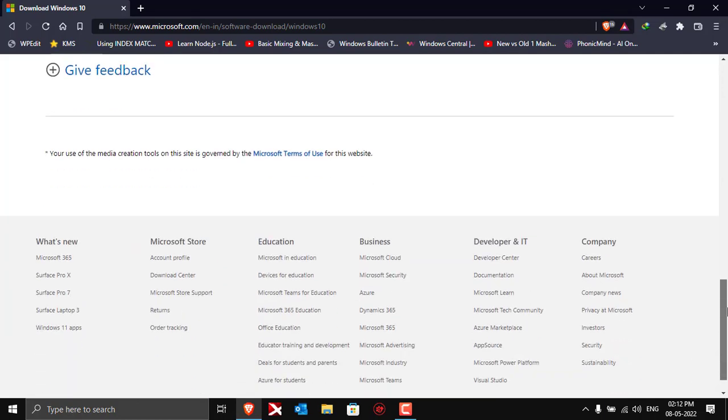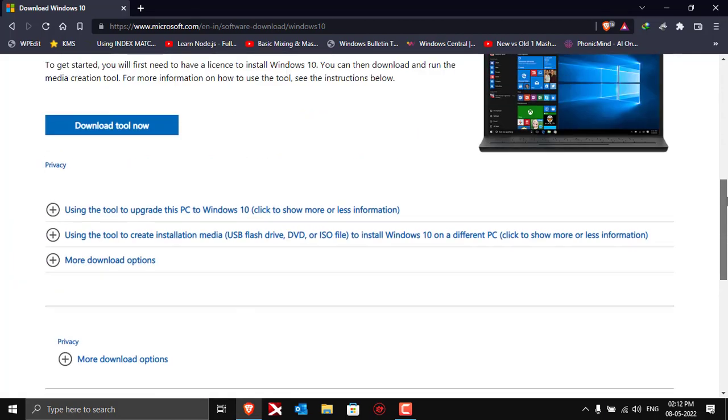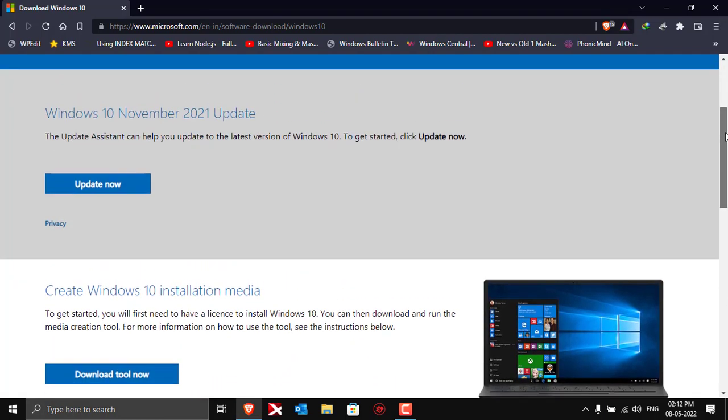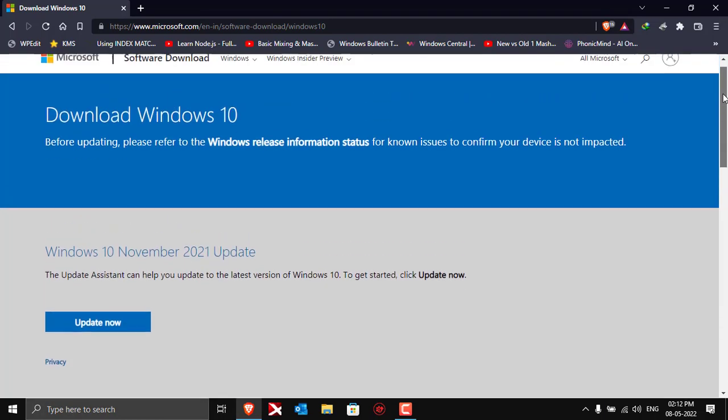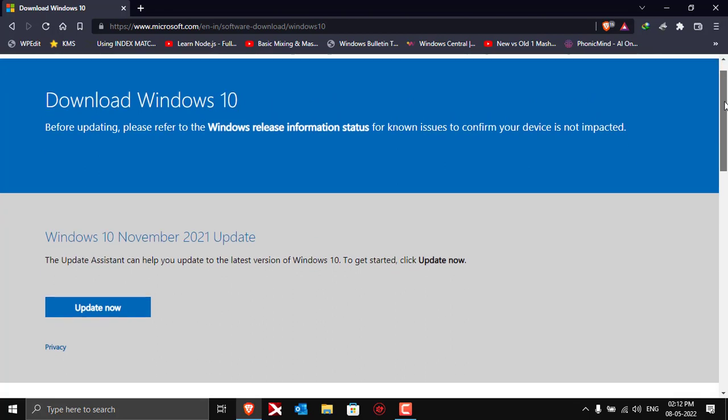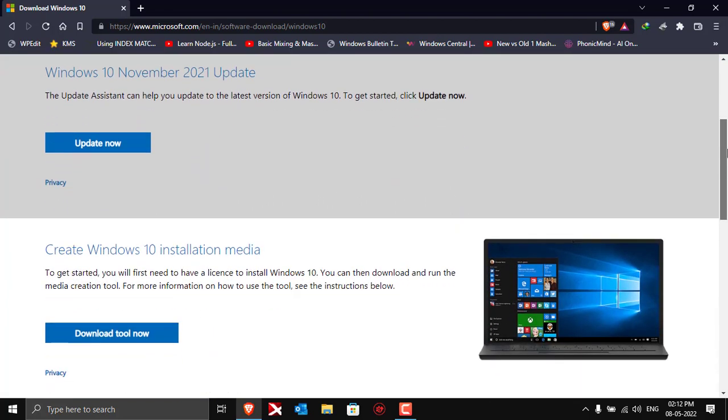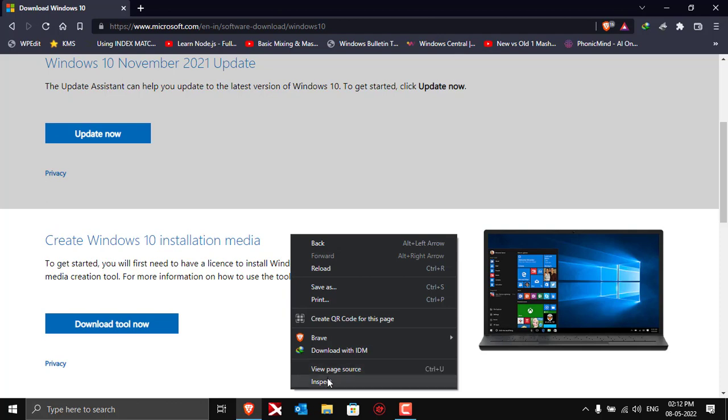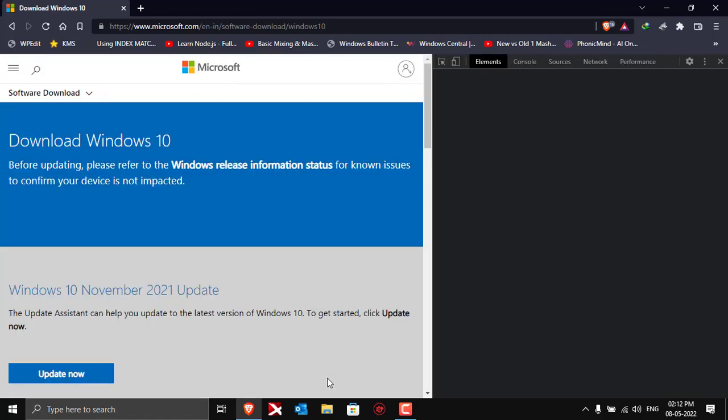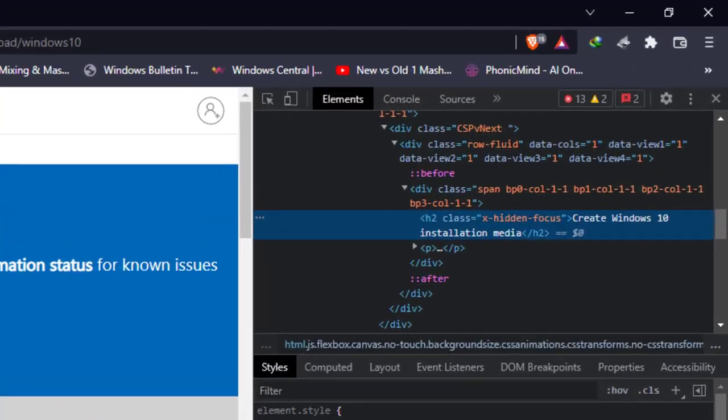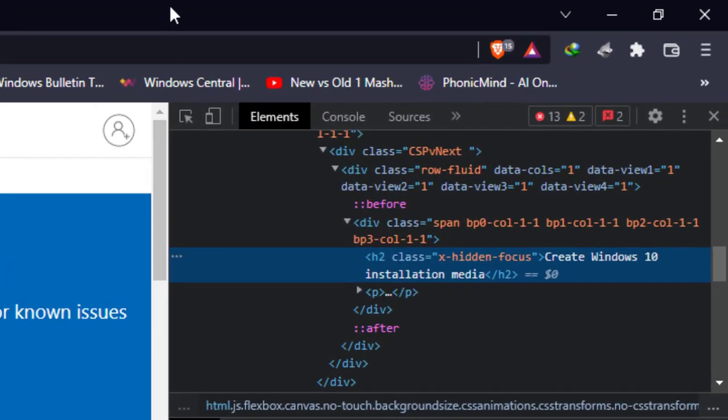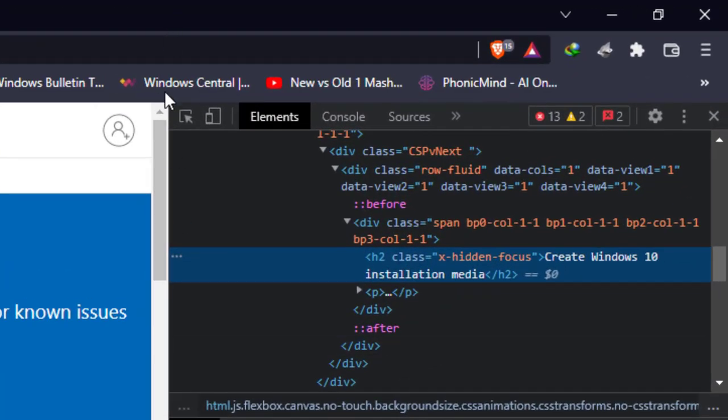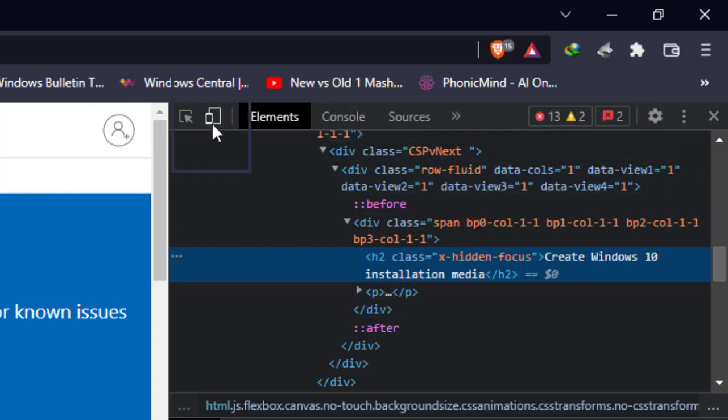What we are going to do is make a little change in the web page to be able to download the ISO file directly. Just right click on the page and go to inspect. After clicking on inspect, you'll see this sidebar at the right side of the screen.